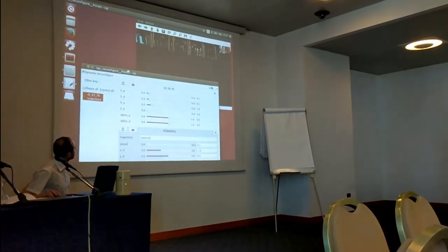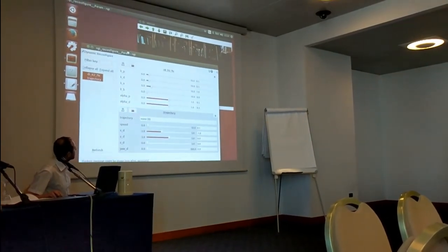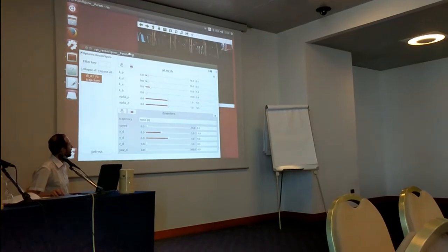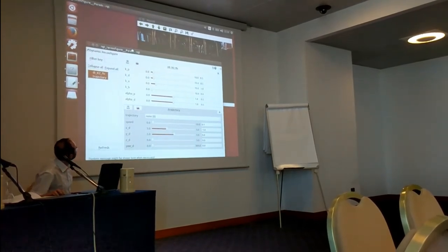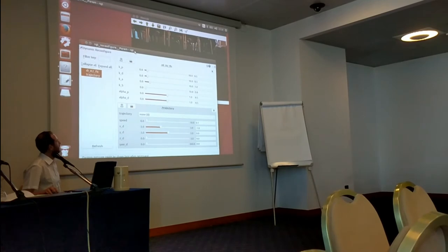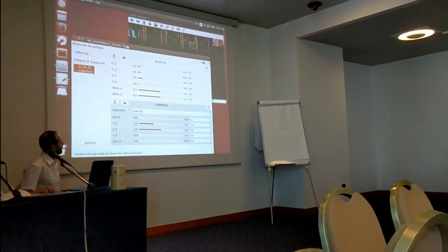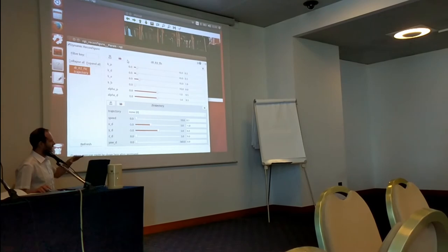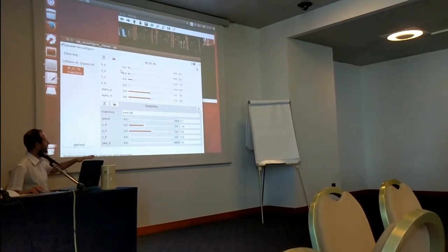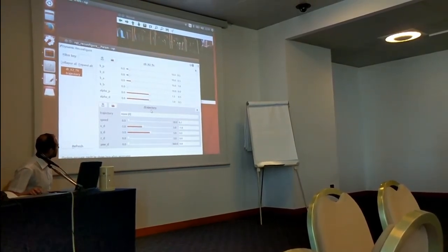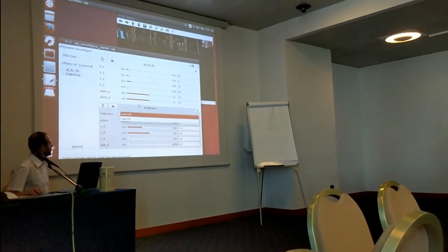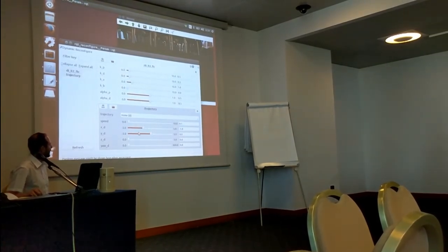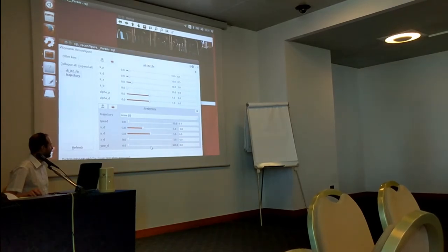This is a graphical interface which is using the RQT. This is a toolbox available in ROS, and here online we can change some parameters. As you can see, we can change trajectory which we want to use, we can change the desired position of the UAV online, X Y Z and yaw.